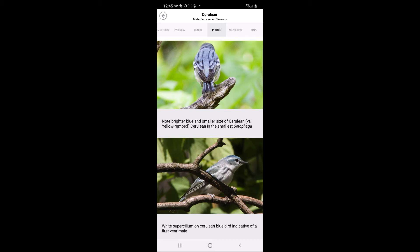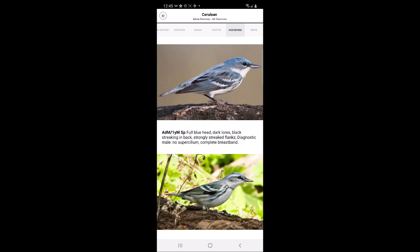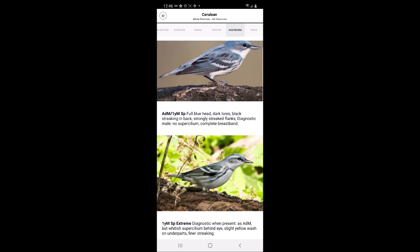The next aging and sexing tab provides photos and context that help users identify the sex and age of the warbler.